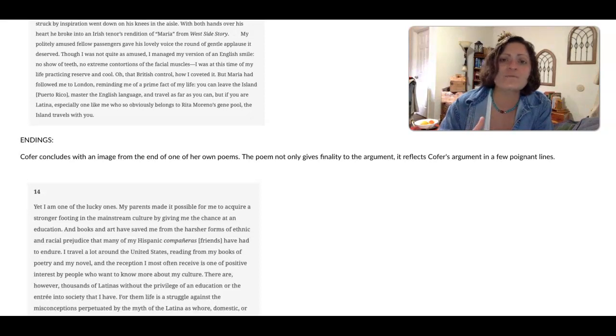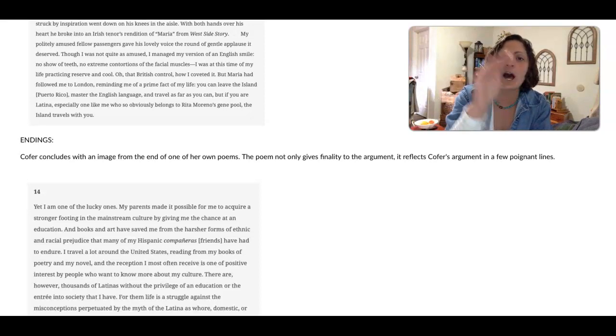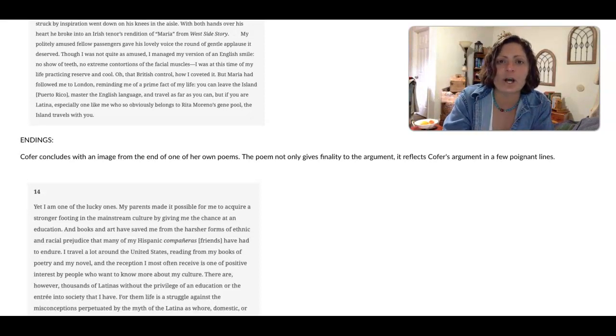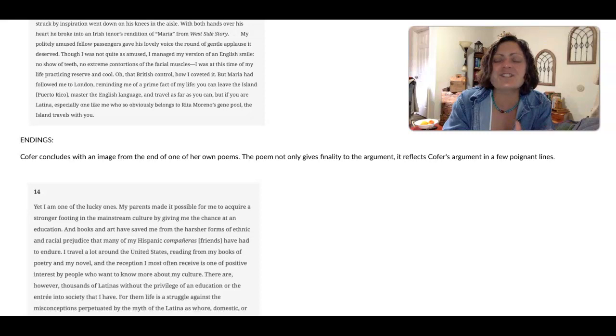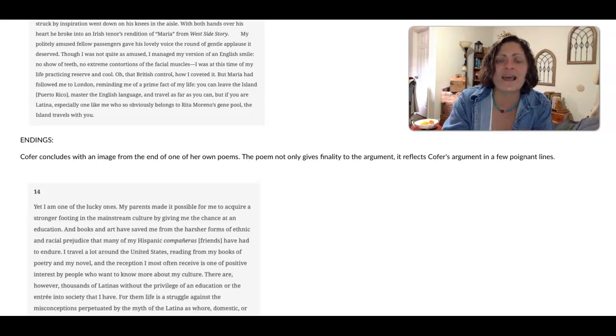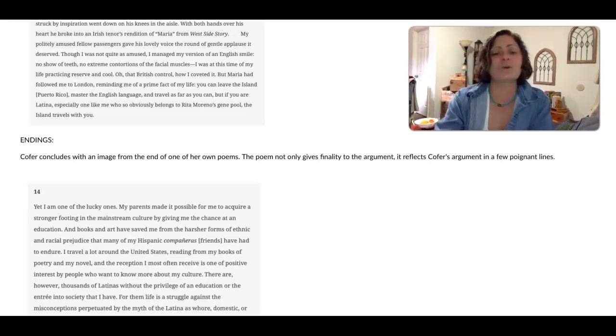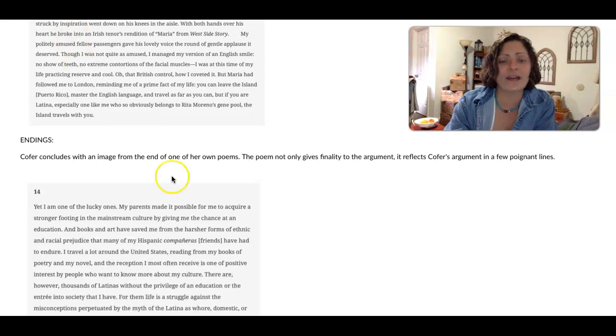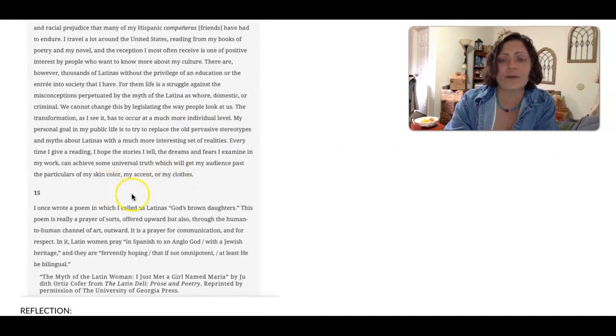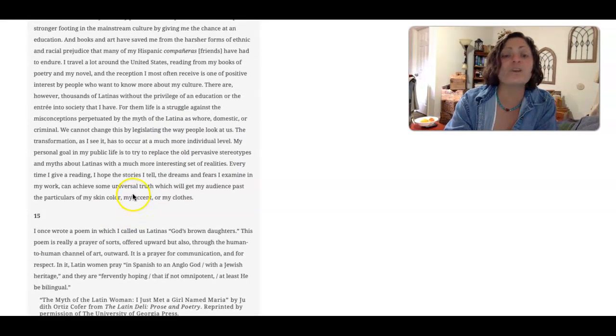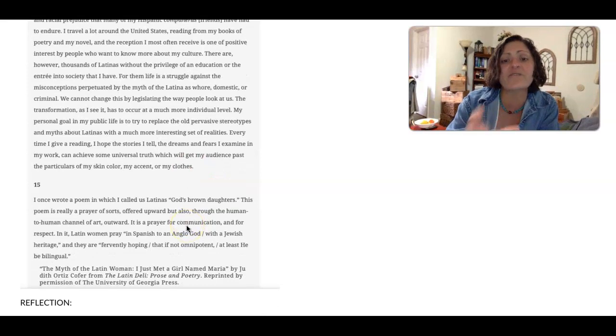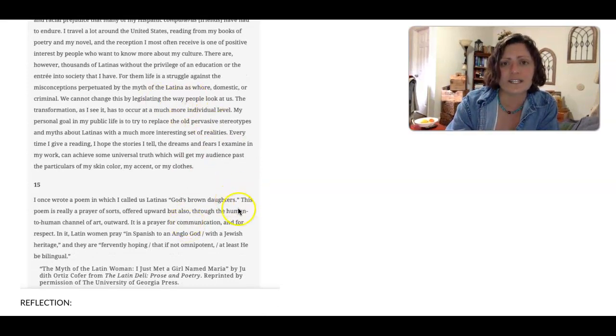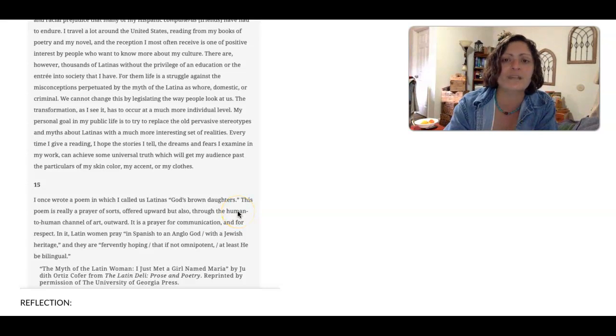This poem not only gives finality to the argument, it actually reflects back on all of the points that Cofer has made without simply restating or reiterating them. And it does so in a way that makes the reader pause and think and reflect and perhaps feel emotion. So I'm going to go ahead and read this final paragraph, which moves seamlessly from the paragraph above it. And even though it's very brief, these two sort of work together as a conclusion that wraps up and reflects on the essay.